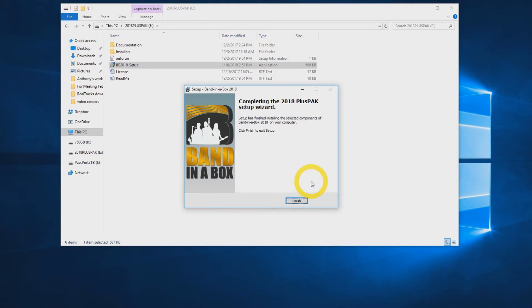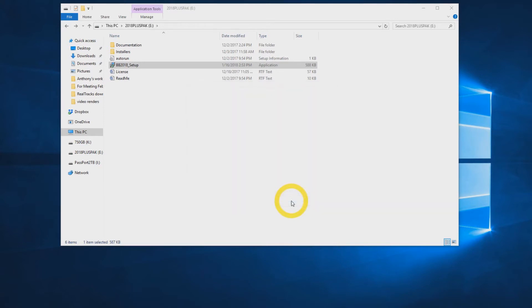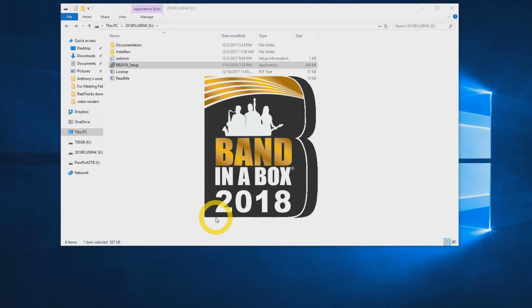You can now press Finish. Now let's open up Band in a Box.